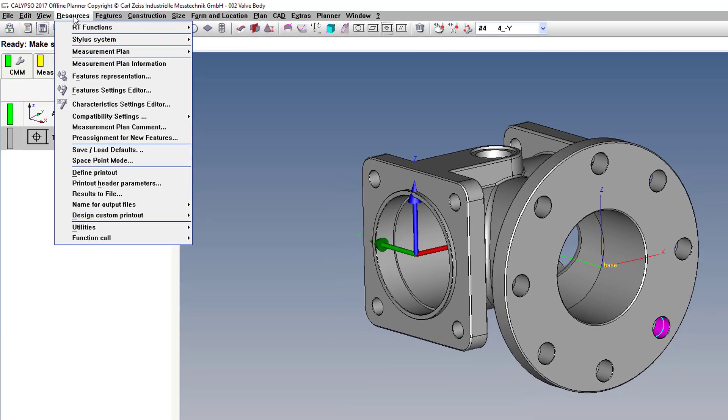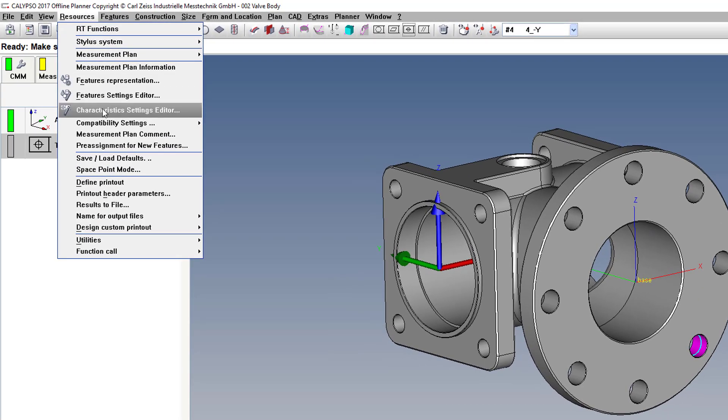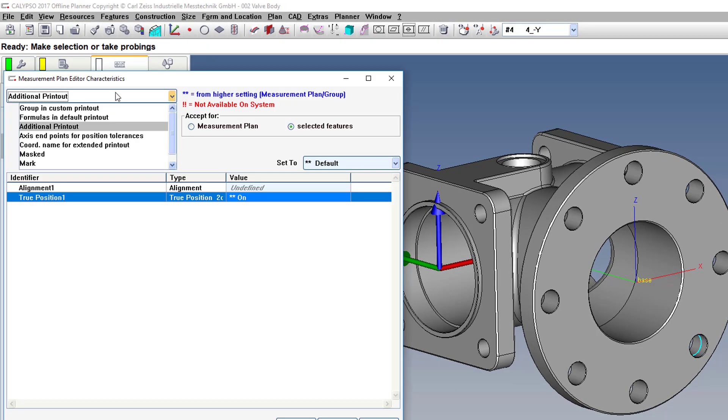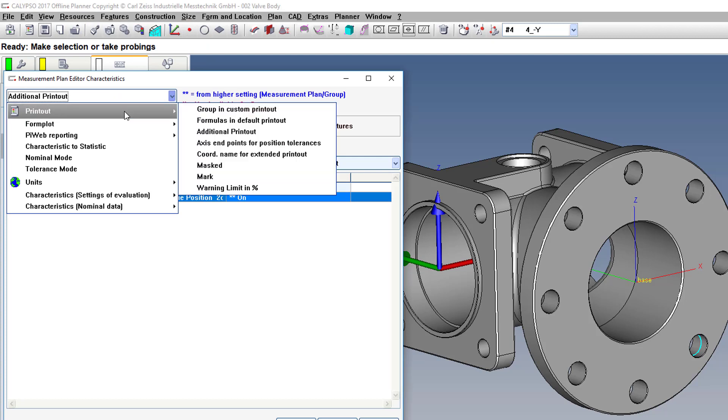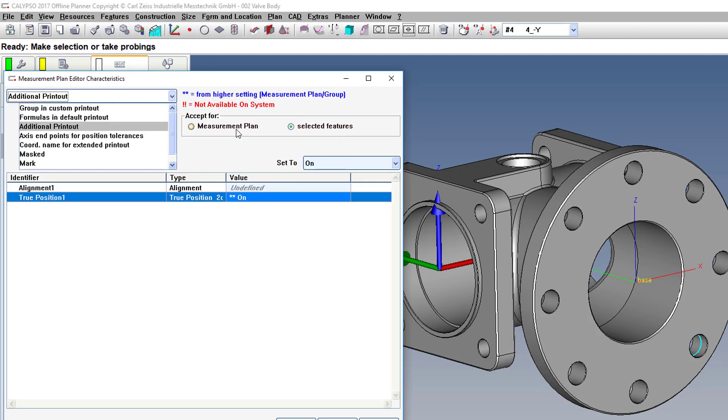So go to Resources, Characteristics Settings Editor, and under the Printout section, go to Additional Printout, and make sure that's turned on.